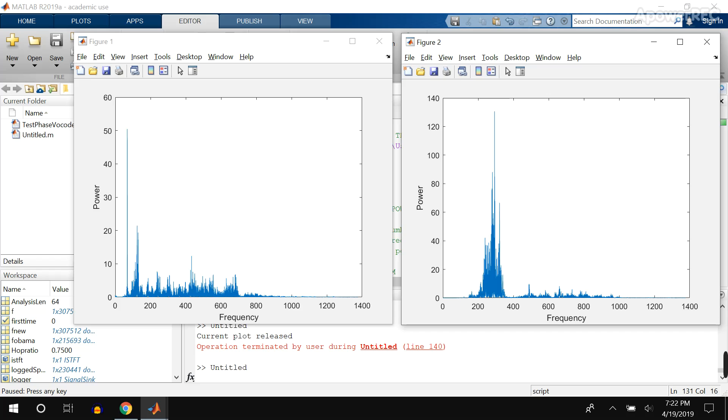we're not going to get a hard cutoff at the ends like a rectangular window would do that would mess around with the frequency spectrum. And when we combine them all at the end, it'll sound a little better.